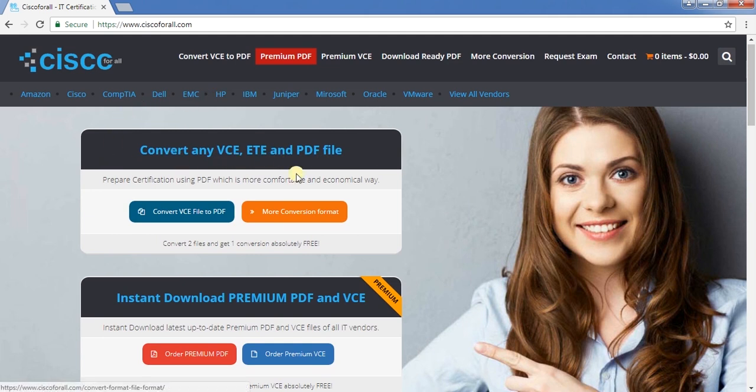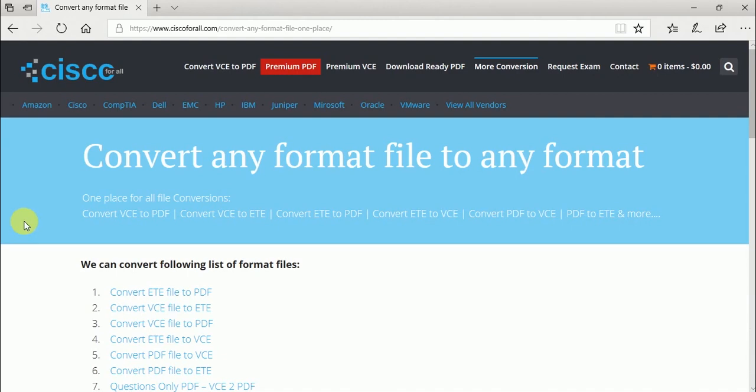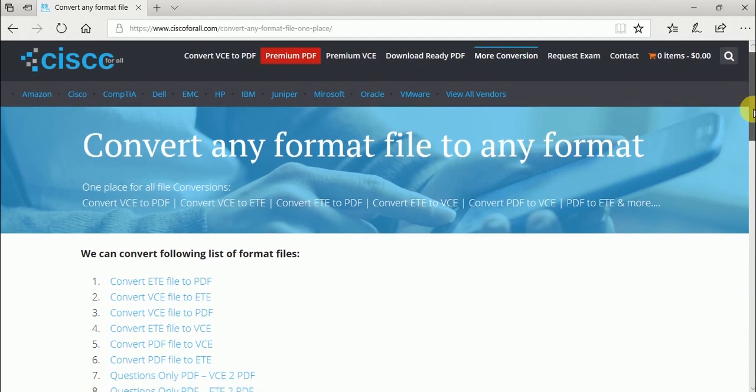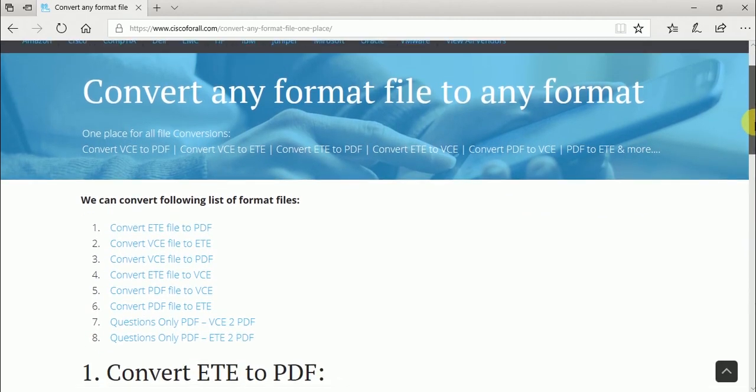Click More Conversion. Here you can convert different format files to different formats. We want to convert ETE files to PDF.